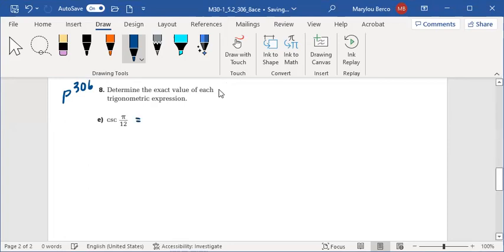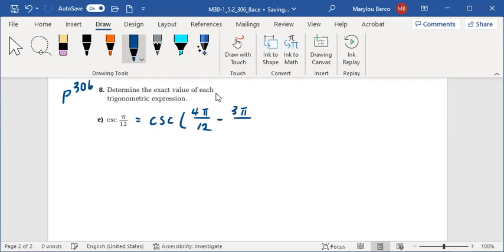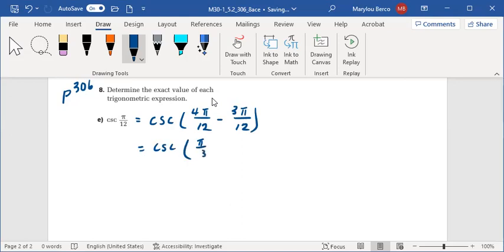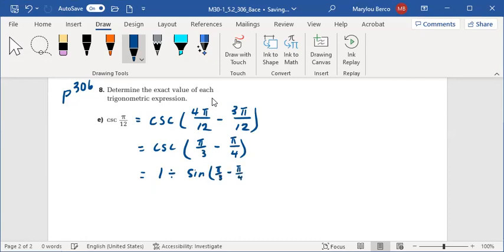Well, let's separate that into something we can set up as an exact value. That's equal to cosecant of 4pi over 12 minus 3pi over 12, which is cosecant of pi over 3 minus pi over 4. Which is 1 divided by sine of pi over 3 minus pi over 4.